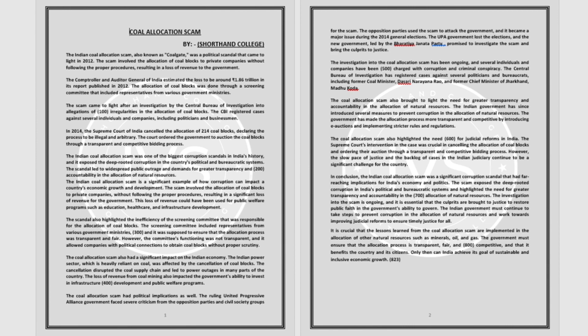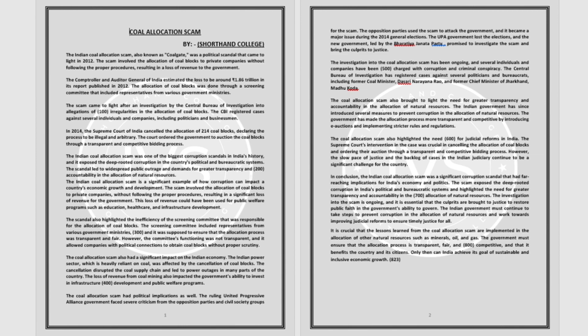In 2014, the Supreme Court of India cancelled the allocation of 214 coal blocks, declaring the process to be illegal and arbitrary. The court ordered the government to auction the coal blocks through a transparent and competitive bidding process.